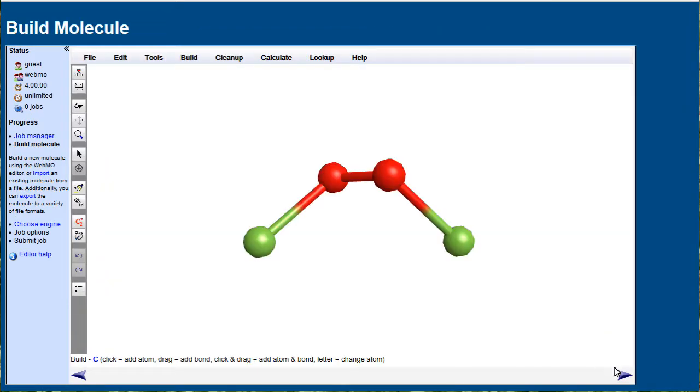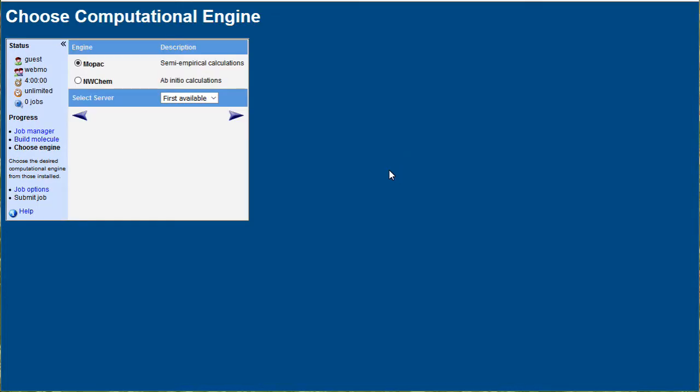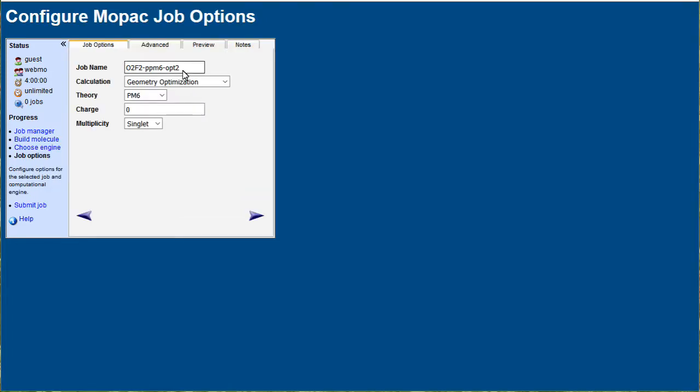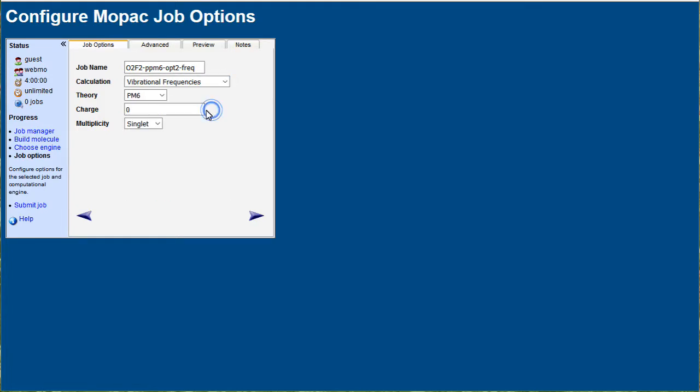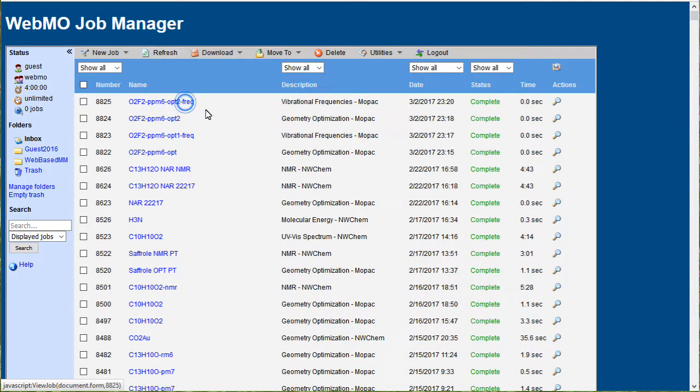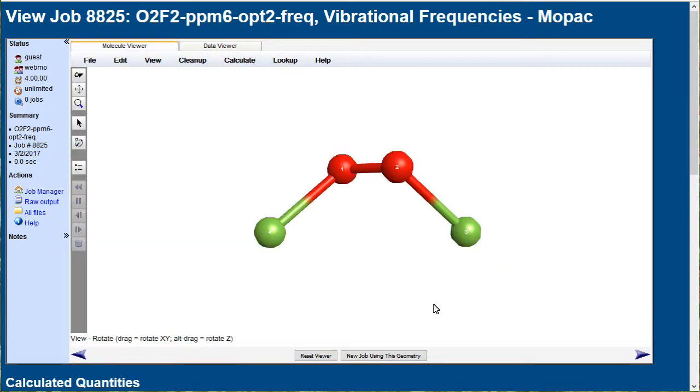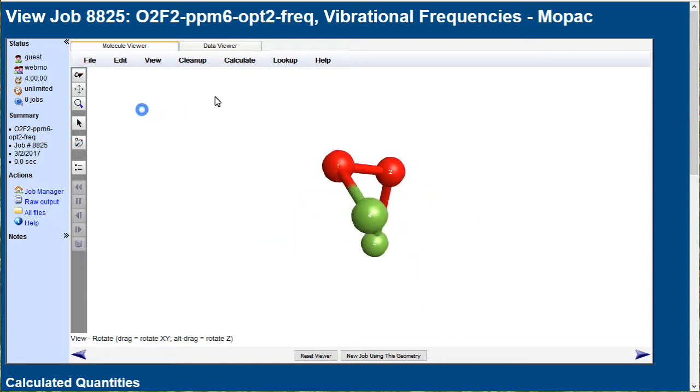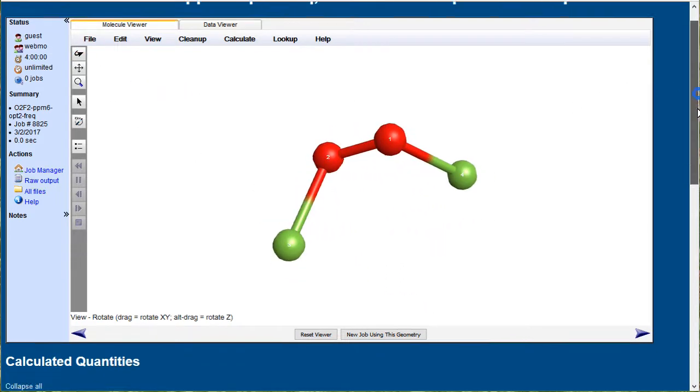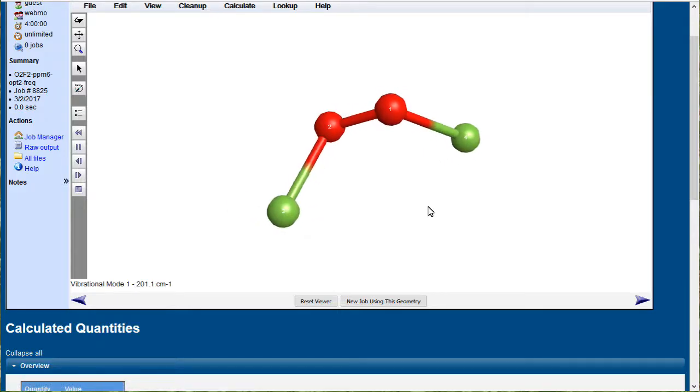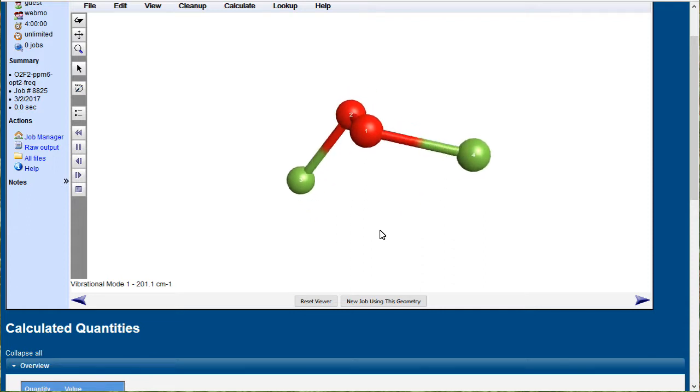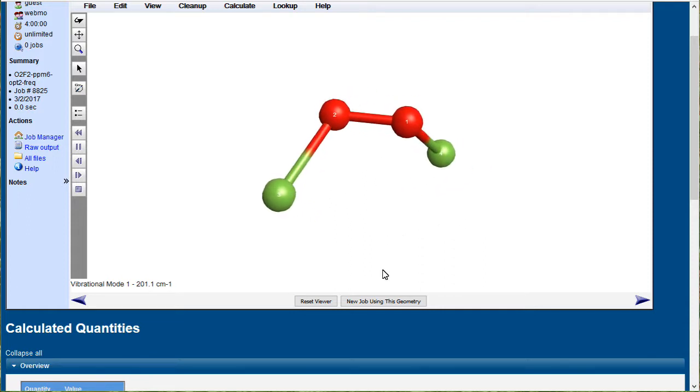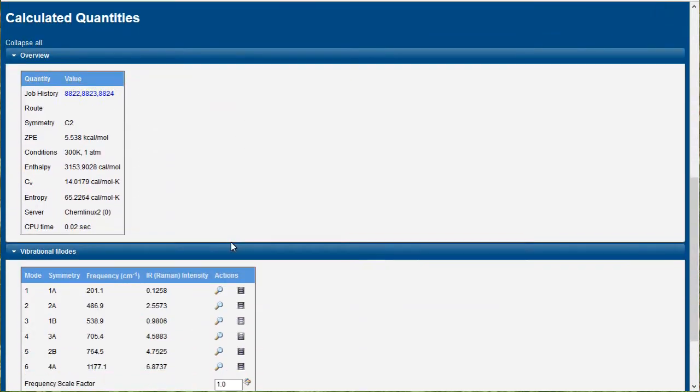We'll verify this with a frequency job here. It's done. Same molecule, of course. The geometry hasn't changed. Now we see all real vibrations, which is characteristic of a stable state. The lowest frequency is a torsional twisting, but that indeed is a real peak.